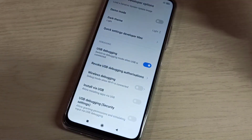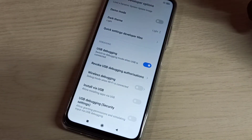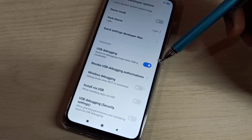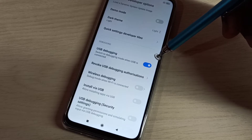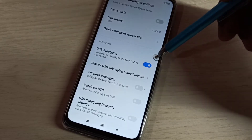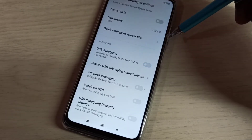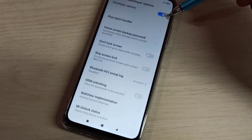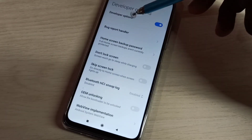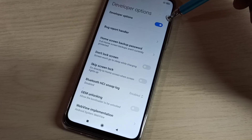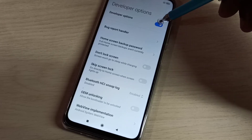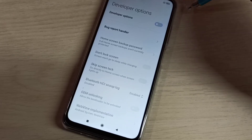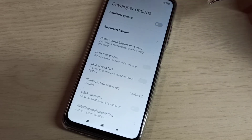Now I have enabled USB debugging mode. If you want to disable USB debugging mode, tap here and disable it. If you want to disable developer options completely, you can tap here and disable that.